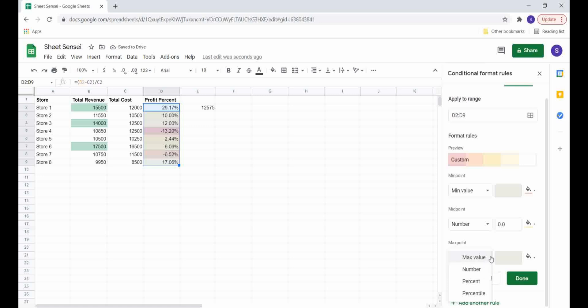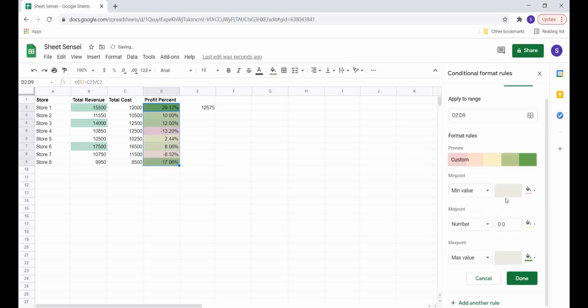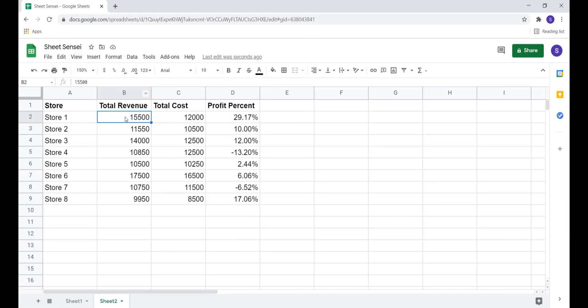Hi guys, welcome to Sheet Sensei. In today's video we will talk about conditional formatting in Google Sheets. Conditional formatting is exactly what it sounds like: formatting cells based on certain conditions.